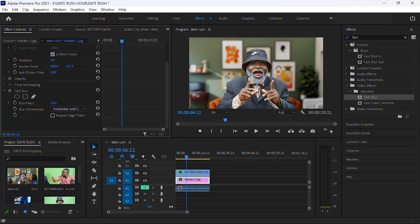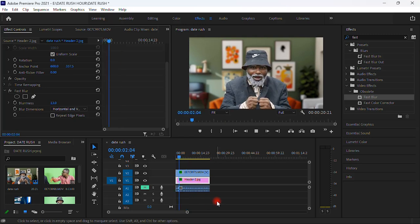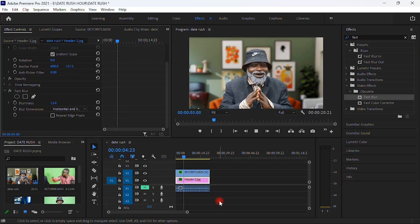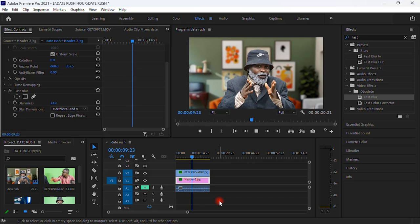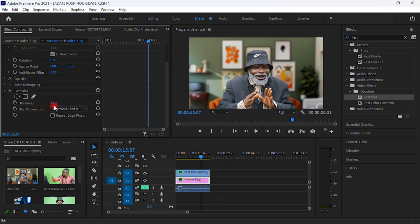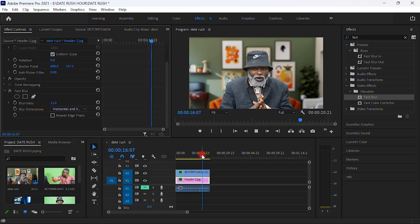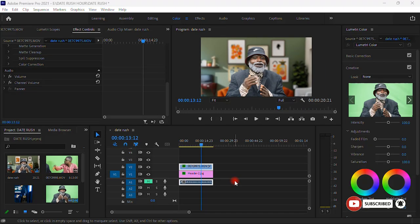You want a shallow depth of field effect. Looking at the video now, it looks outstanding and very neat. I think we can decrease the blurriness to around 10 or 11 — that gives a good shallow depth of field. Let me set it to 10.